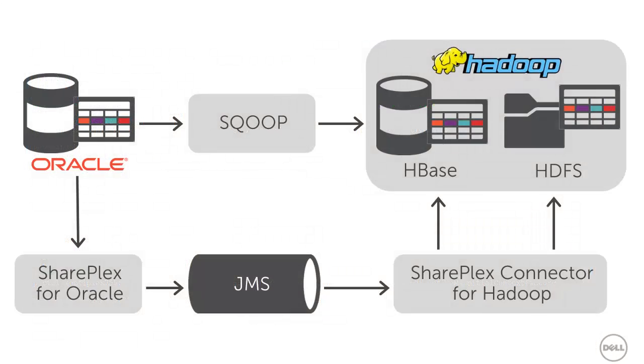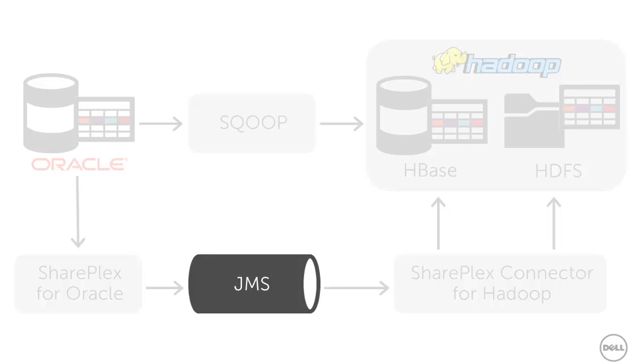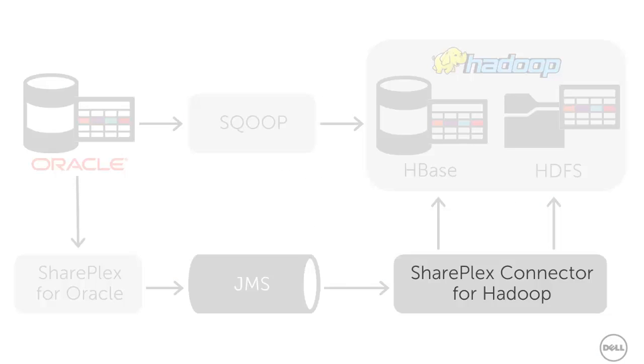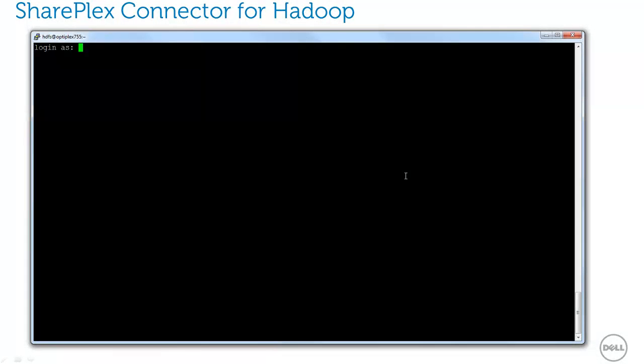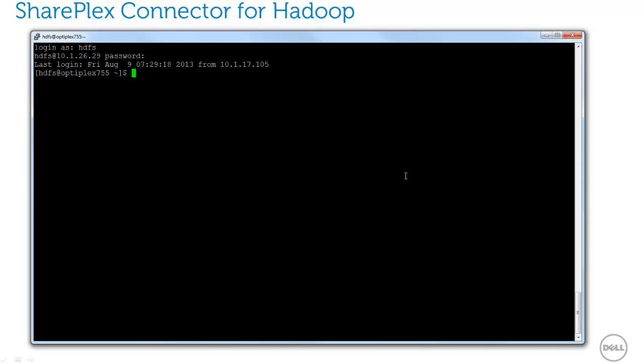So we've set up the JMS queue. Let's focus on the SharePlex connector for Hadoop. The SharePlex connector for Hadoop is installed on my target system, so I'll log into the system hosting my Hadoop cluster.